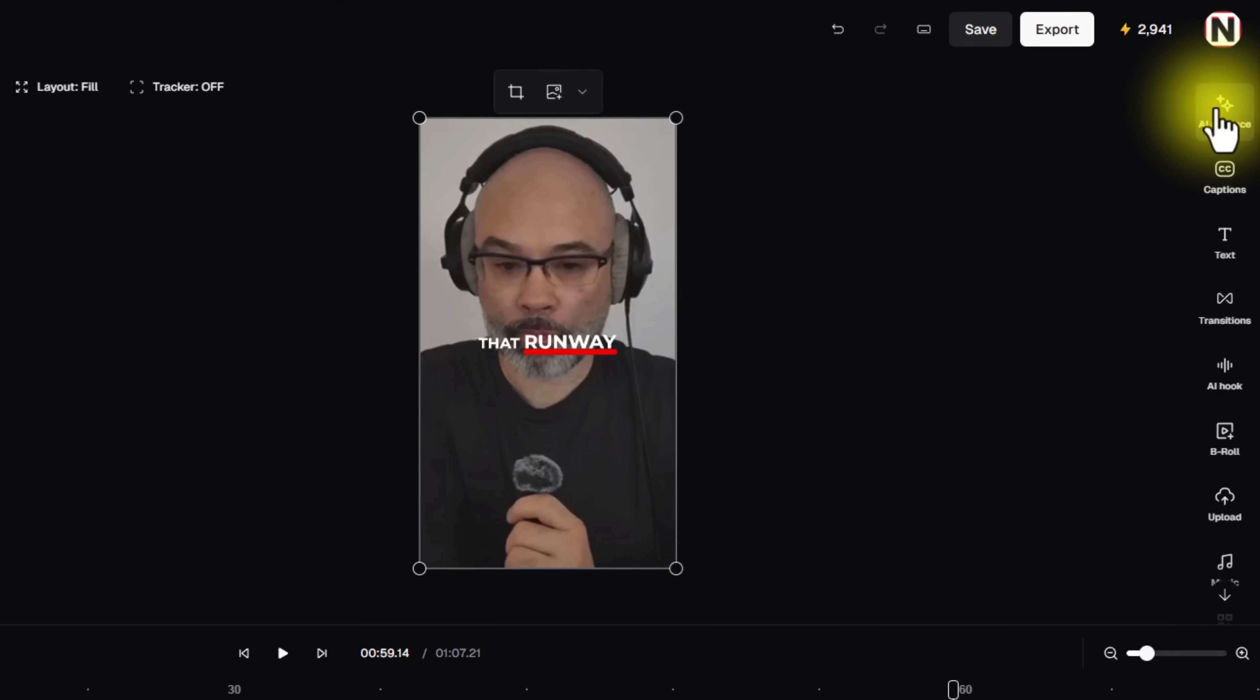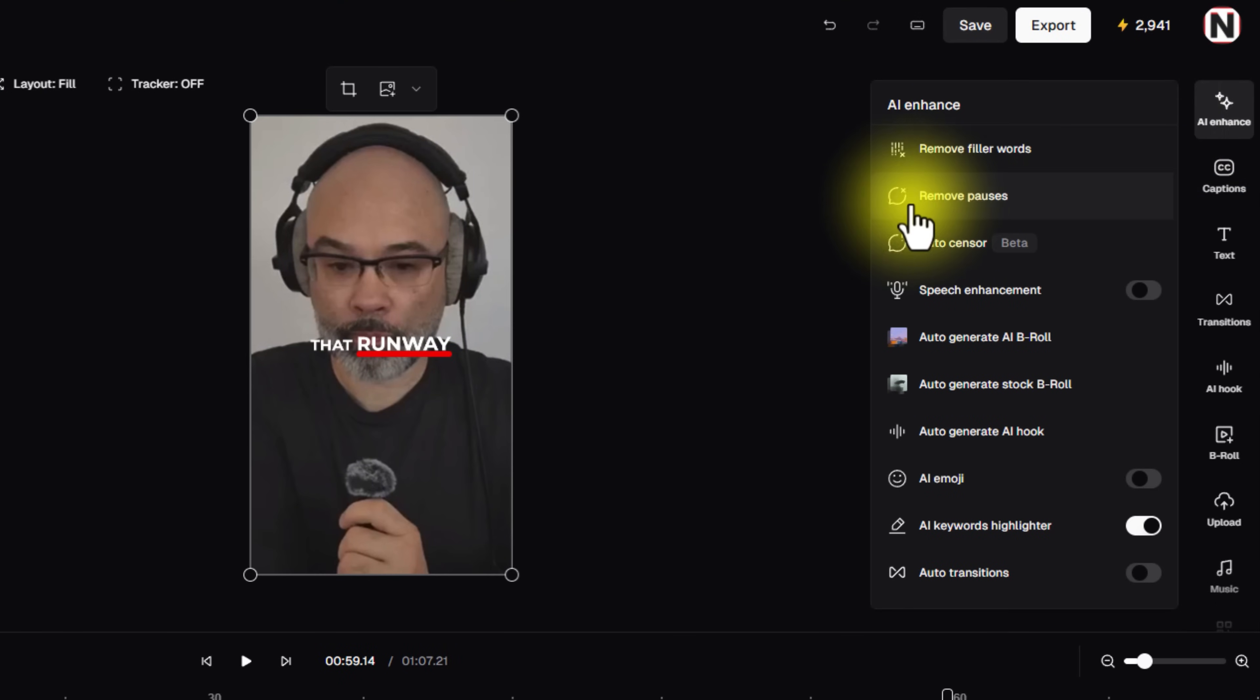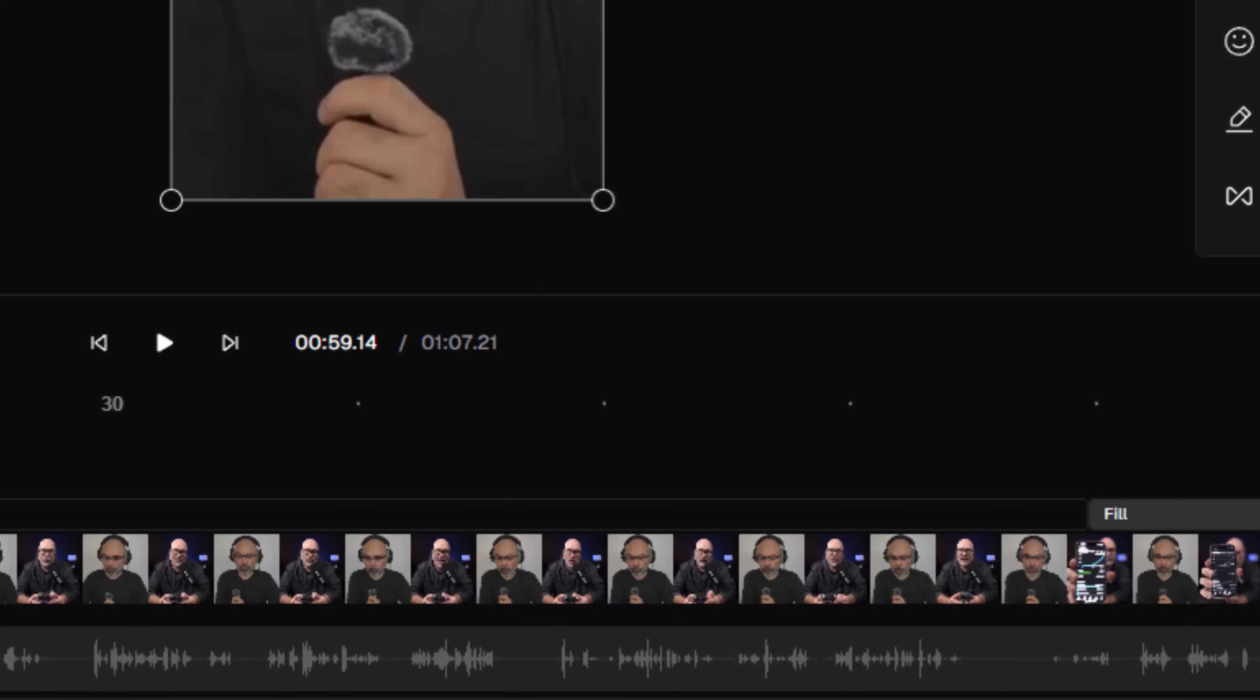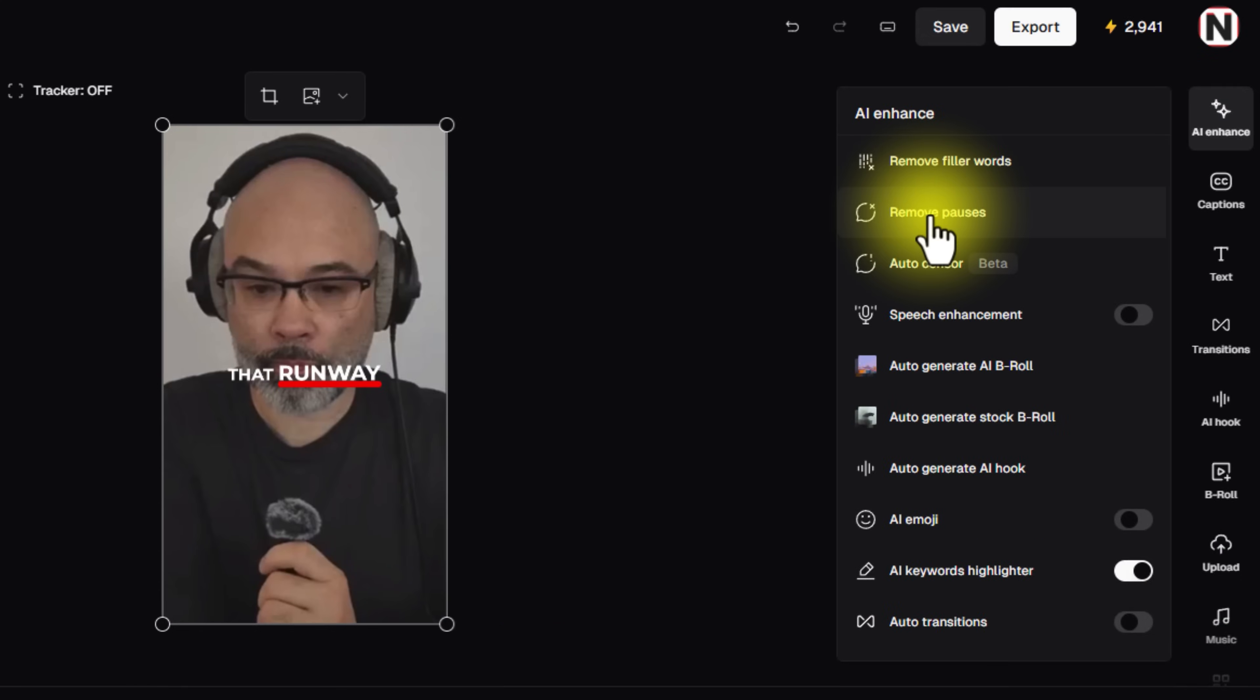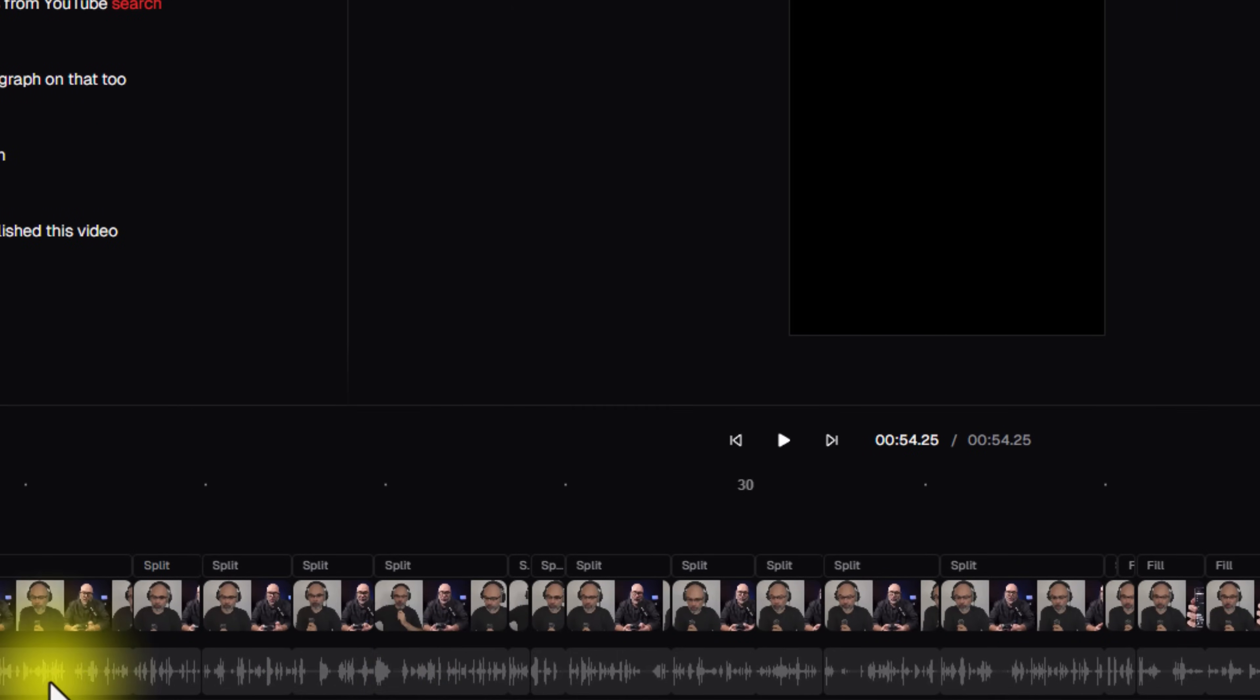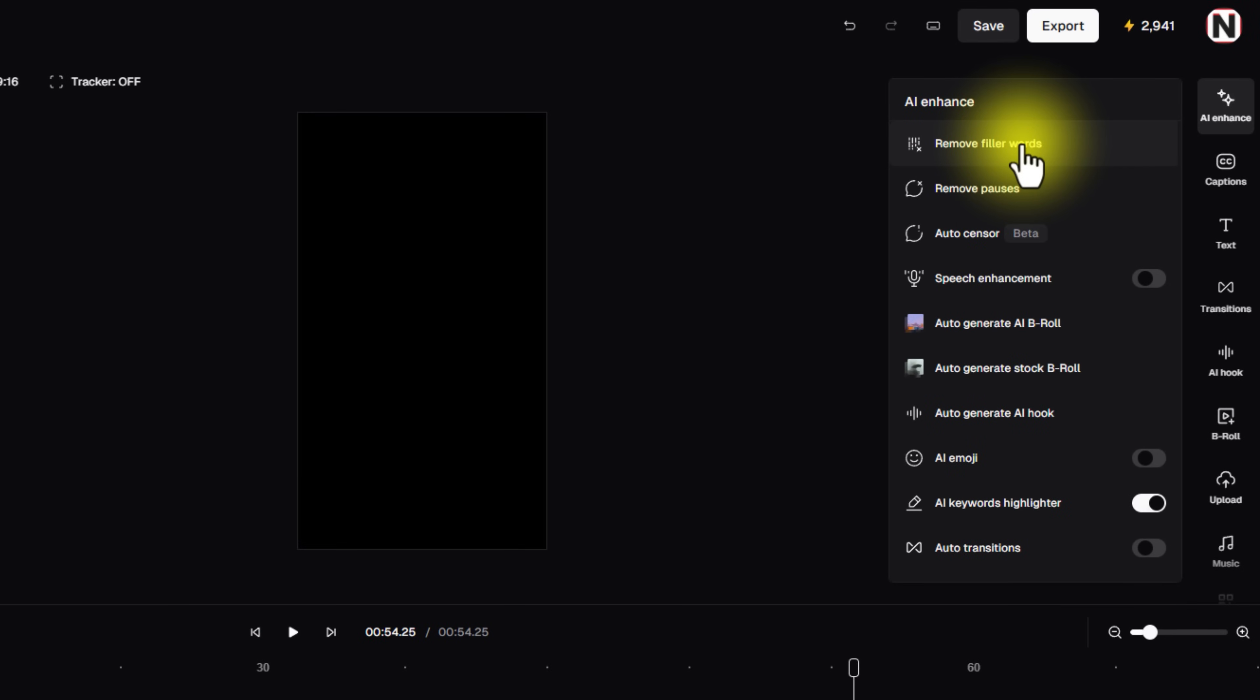If we come over here to the AI Enhance, this is where it starts getting really cool. So right over here, you can see the remove pauses. So if we look down here at the timeline, you can see that there's some blank spots in here. So if I hit remove pauses, boom, now all of the pauses are gone.